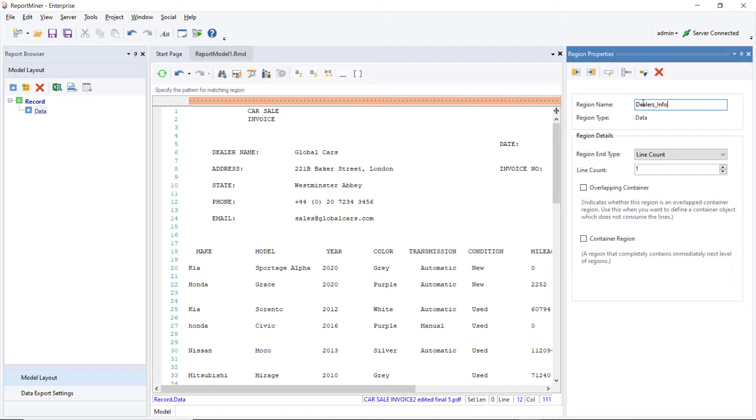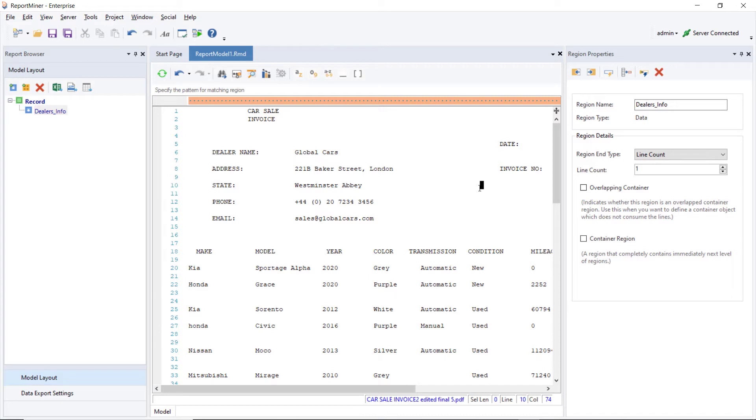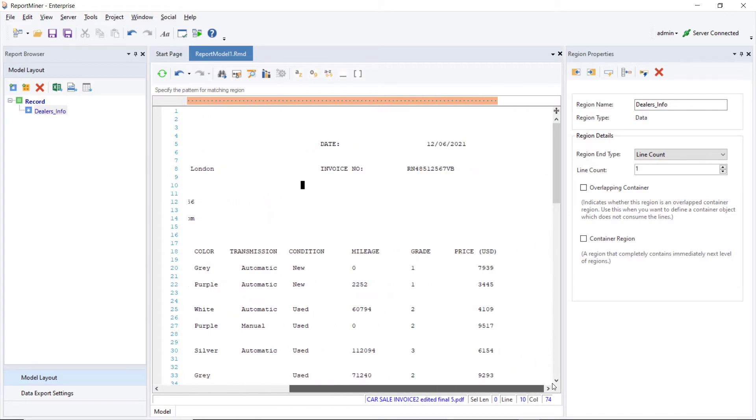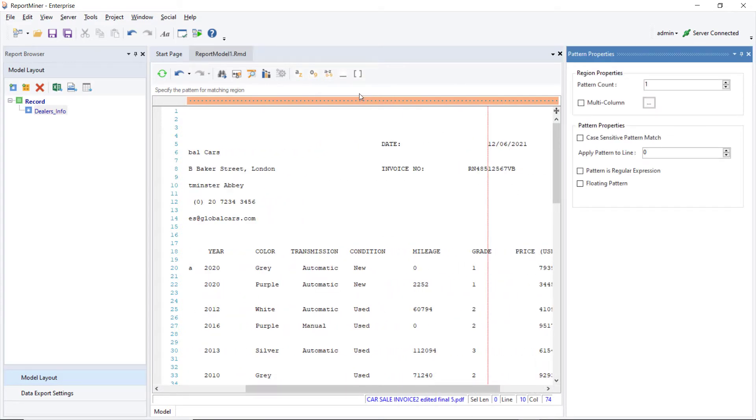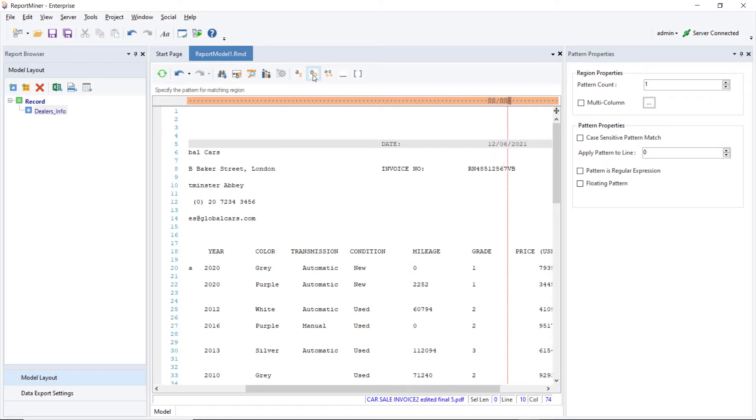Next, observe that an orange bar has appeared above the designer. This is where we can specify the pattern to capture the lines in this region. Specify the date as the pattern directly above the point where the date is found in the invoice. Use the wildcard Match any digit to specify the date as the pattern.